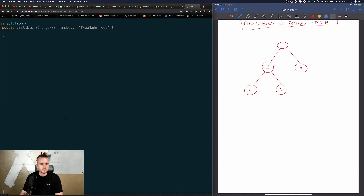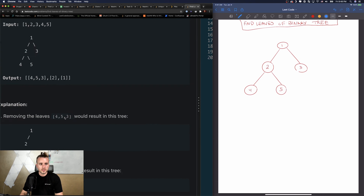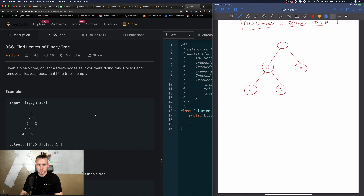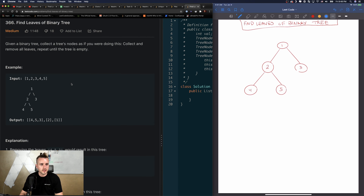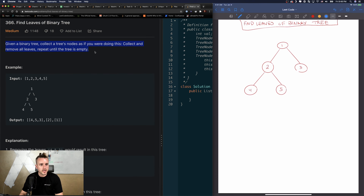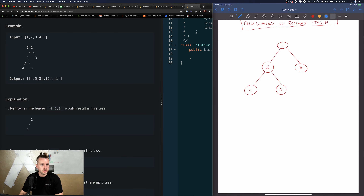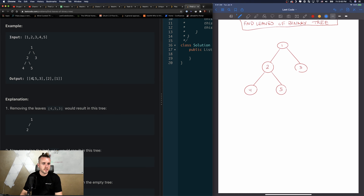I've been having a lot of problems with OBS, so this is actually a re-recording — it cut out on me halfway through last time. The problem: given a binary tree, collect the tree's nodes as if you were collecting and removing all leaves, and repeat until the tree is empty. For the tree 1-2-3-4-5, we take off the layer of leaves one at a time and insert them into a matrix. Nodes 4, 5, and 3 are the outer layer — the zeroth index of the 2D array.